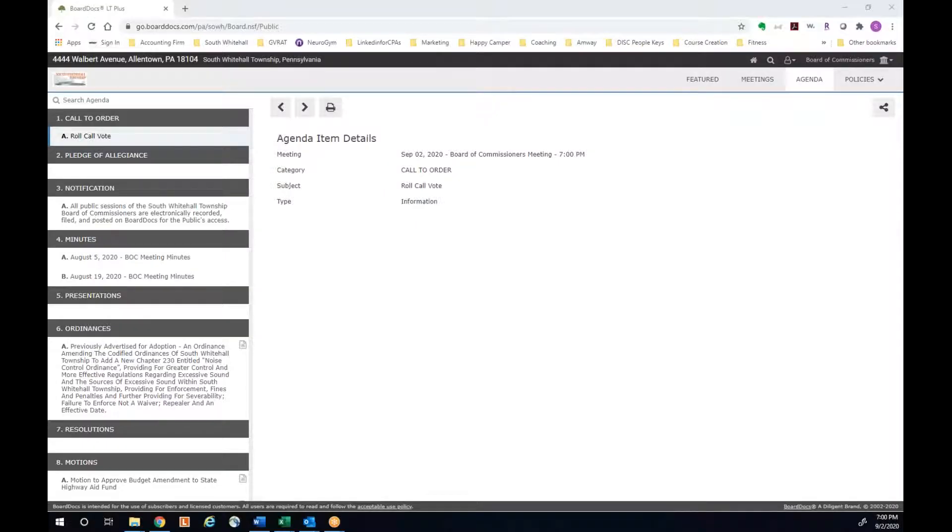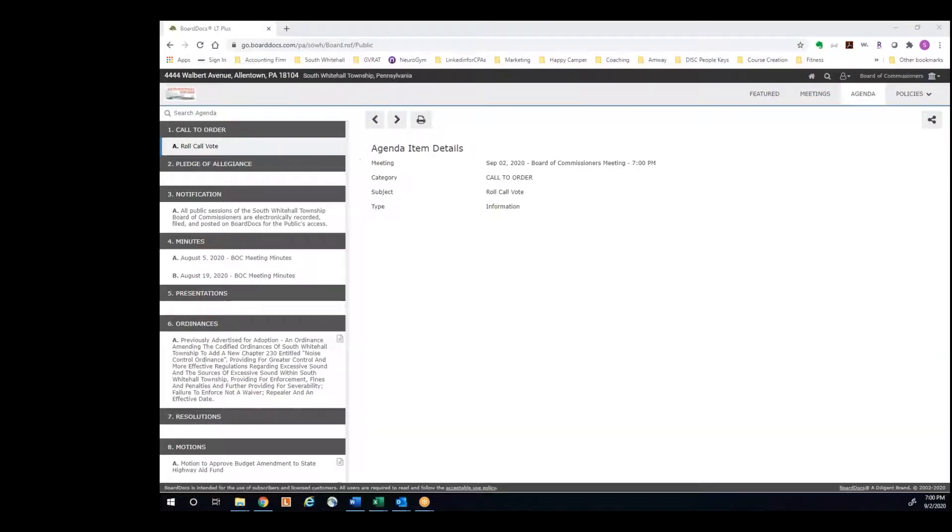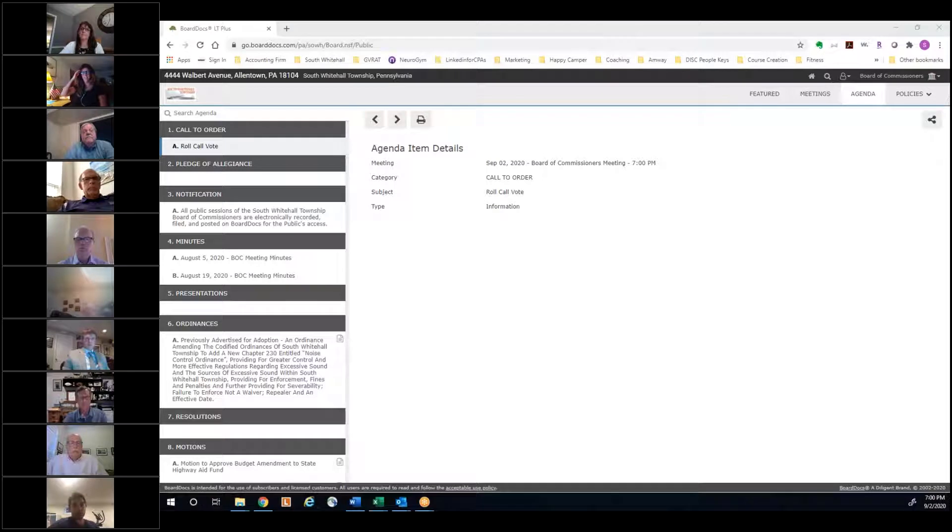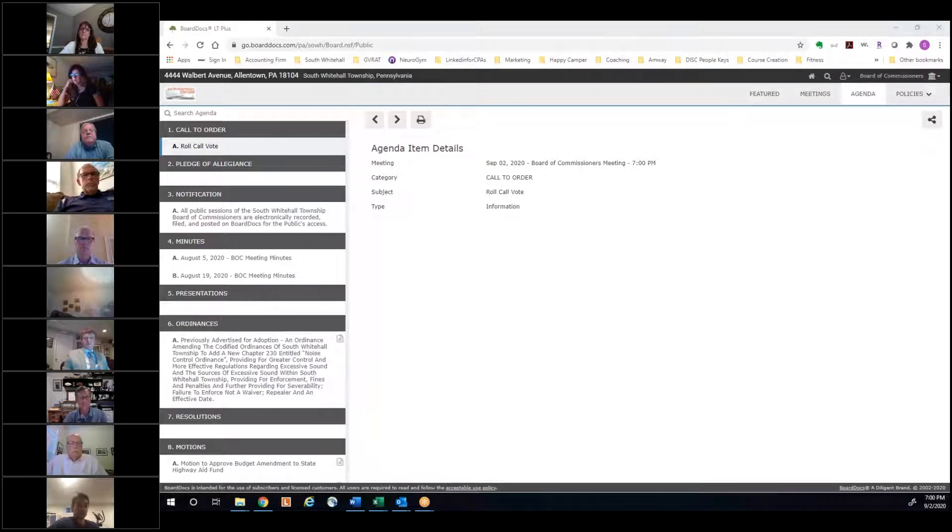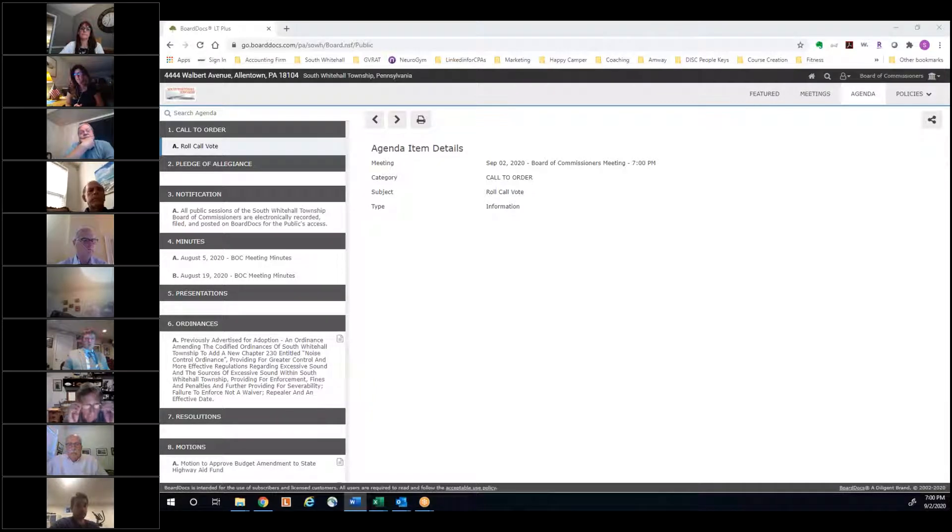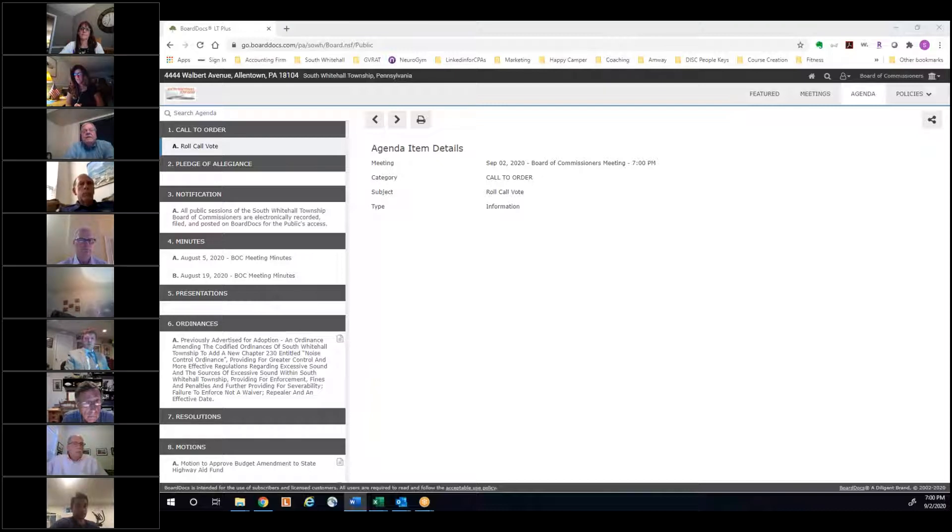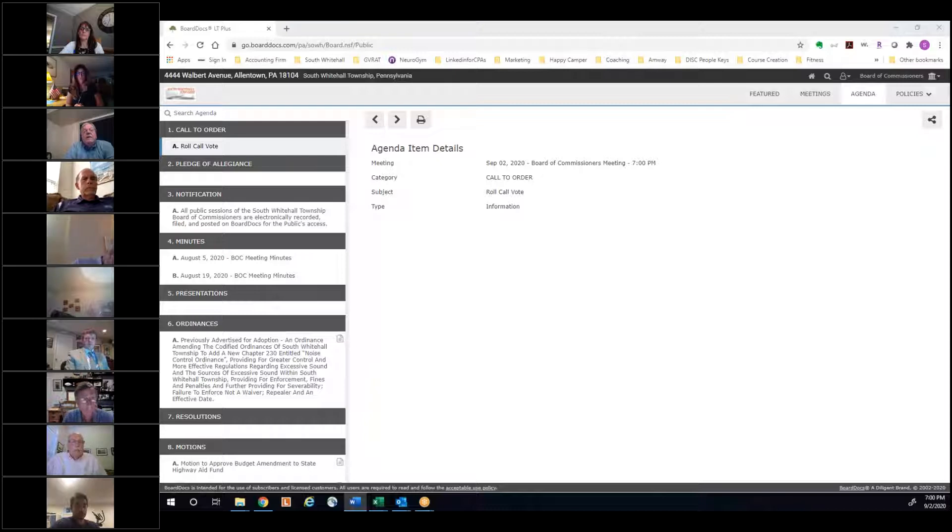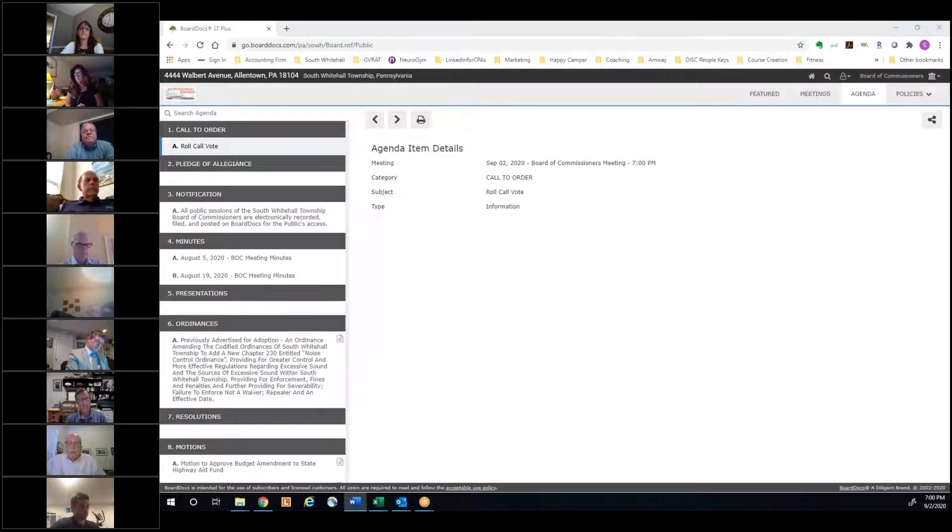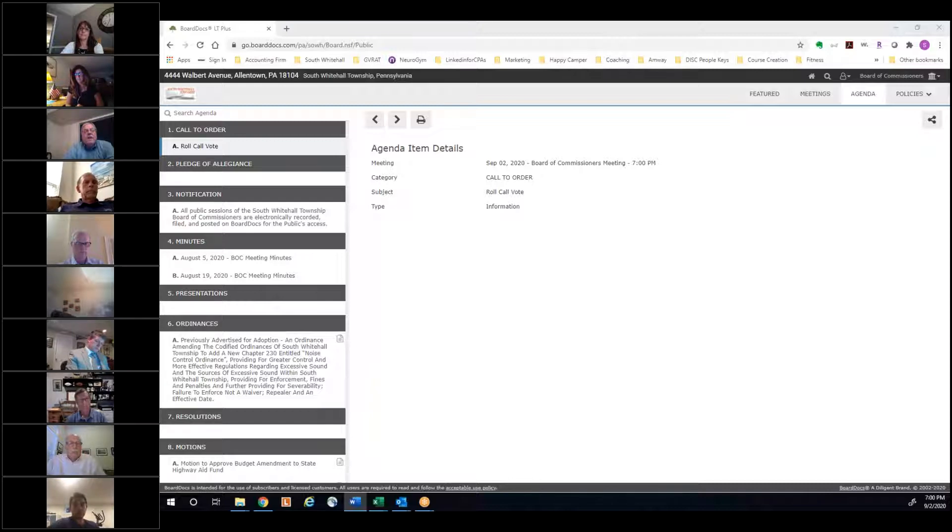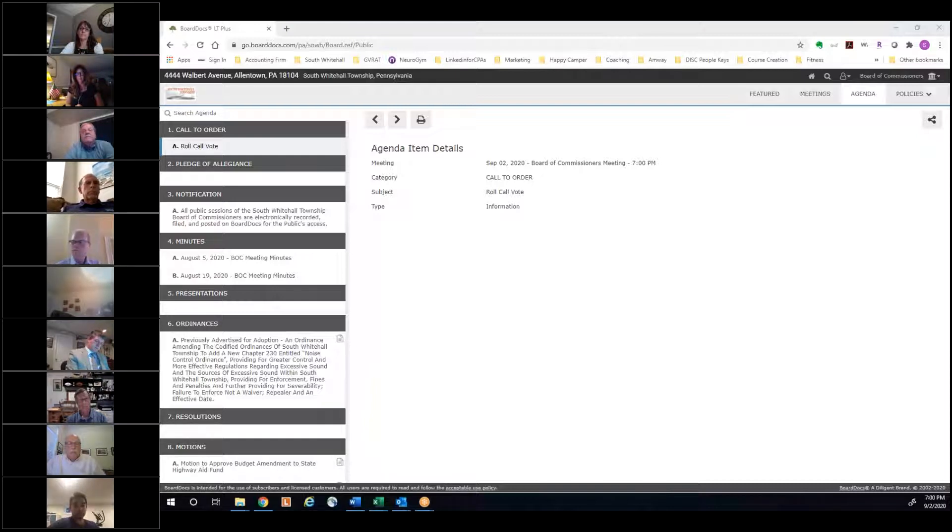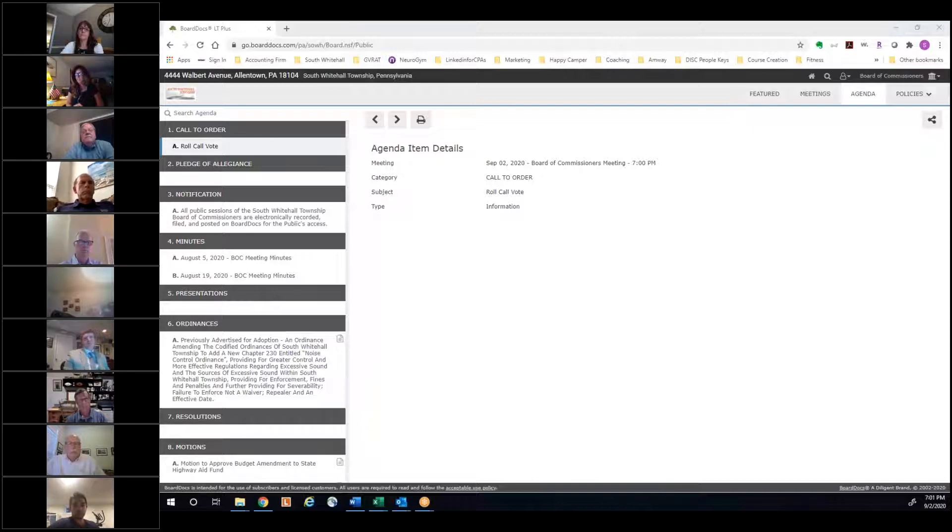This conference will now be recorded. Welcome everybody to the September 2nd, 2020 meeting of the South Whitehall Township Board of Commissioners. I would like to start things off first with a roll call of who's present from the commissioners this evening, and then we'll do our Pledge of Allegiance. Can we do a roll call, please? Commissioner Walk. Here. Commissioner Mobilio. Here. Commissioner Seton. Here. Commissioner Kelly. Here. And Commissioner Morgan. Here. Gangs all here.